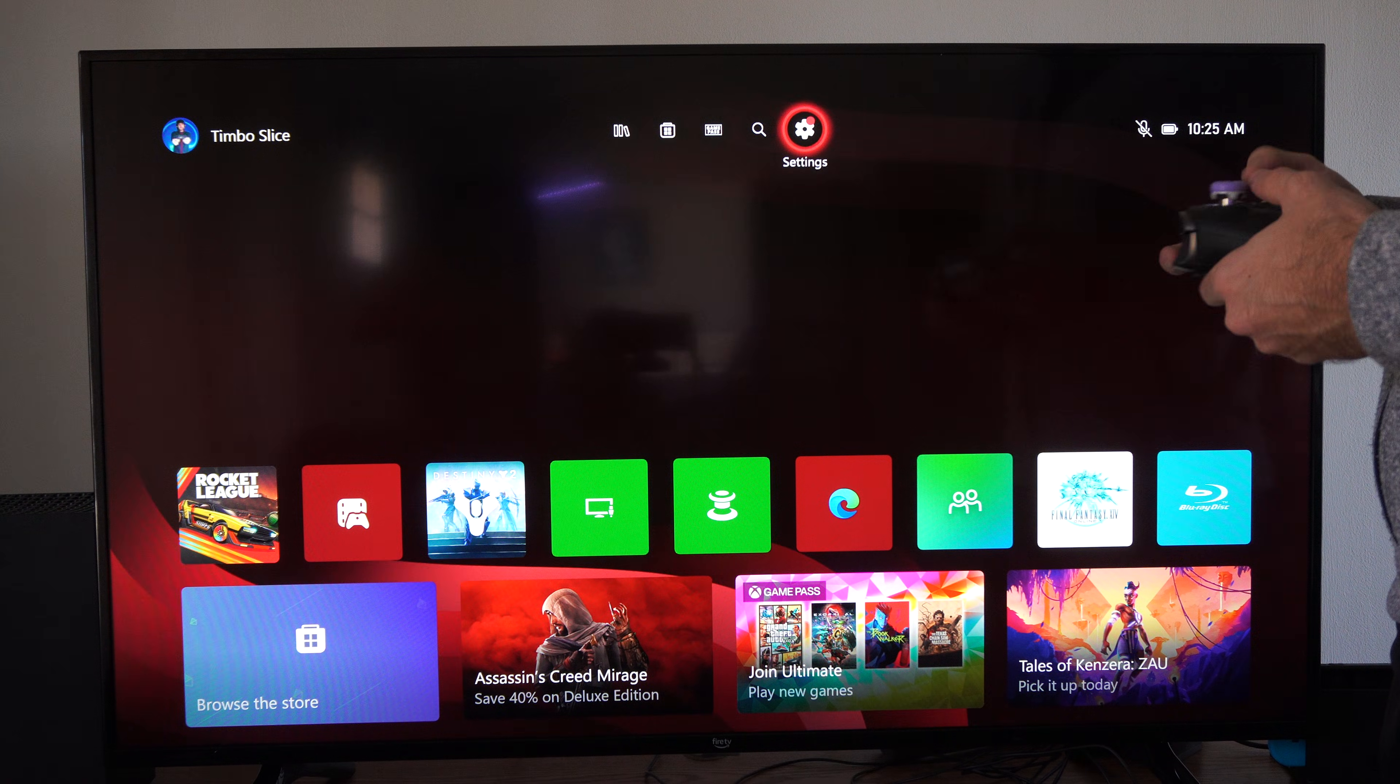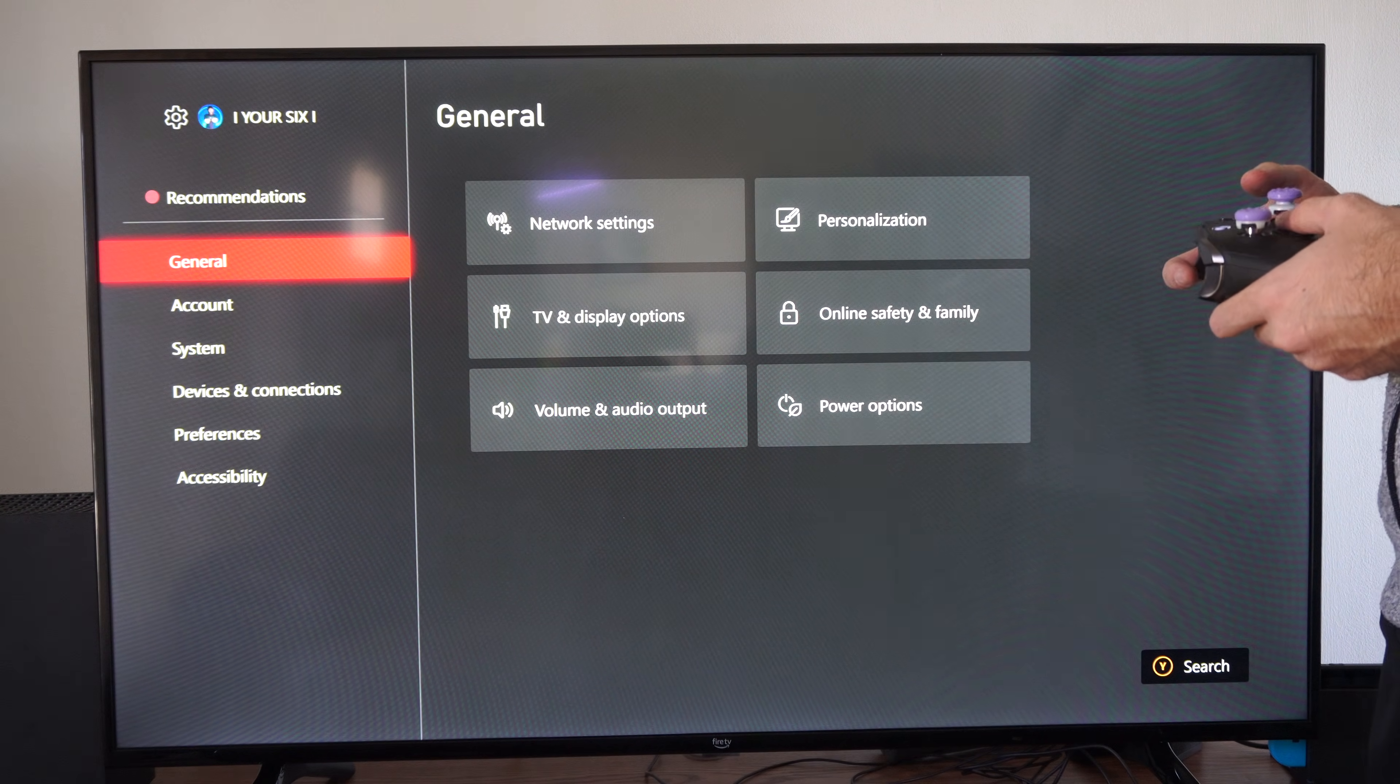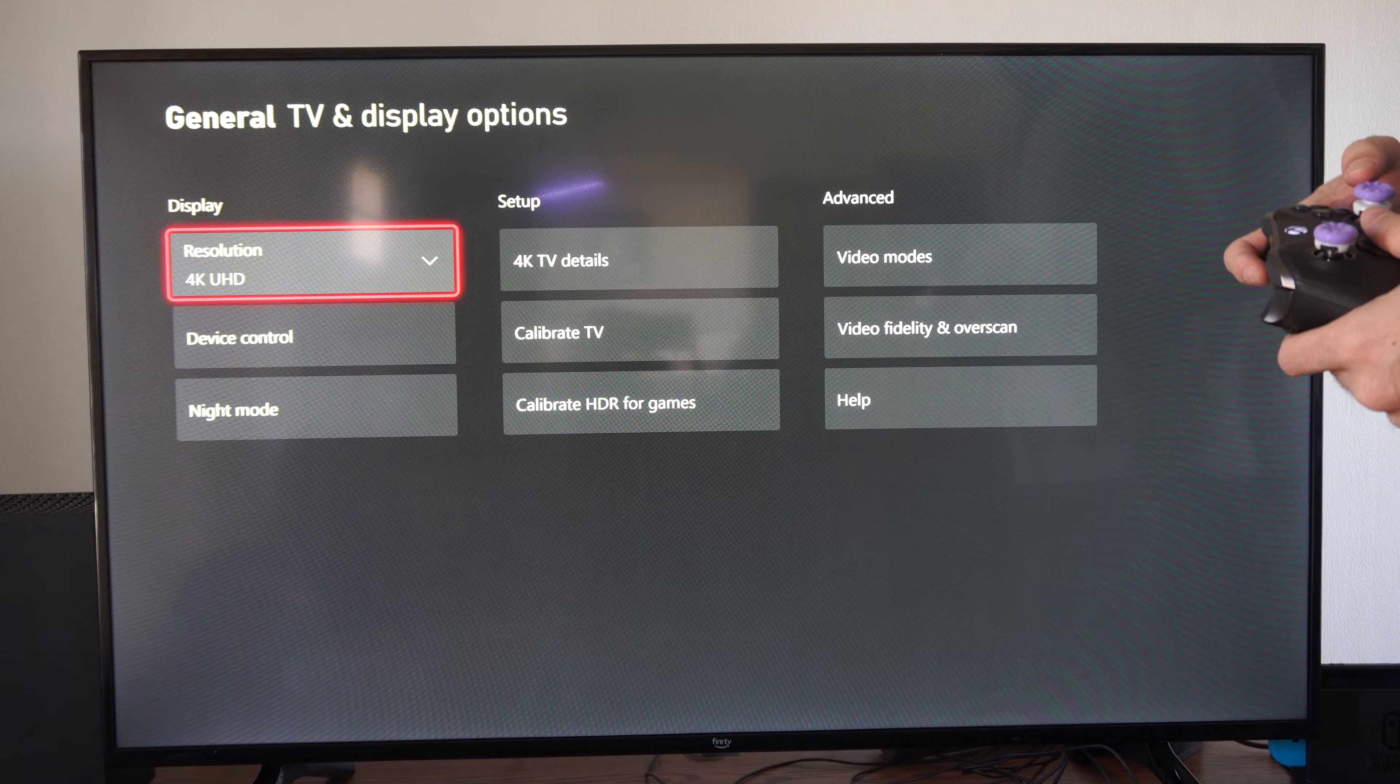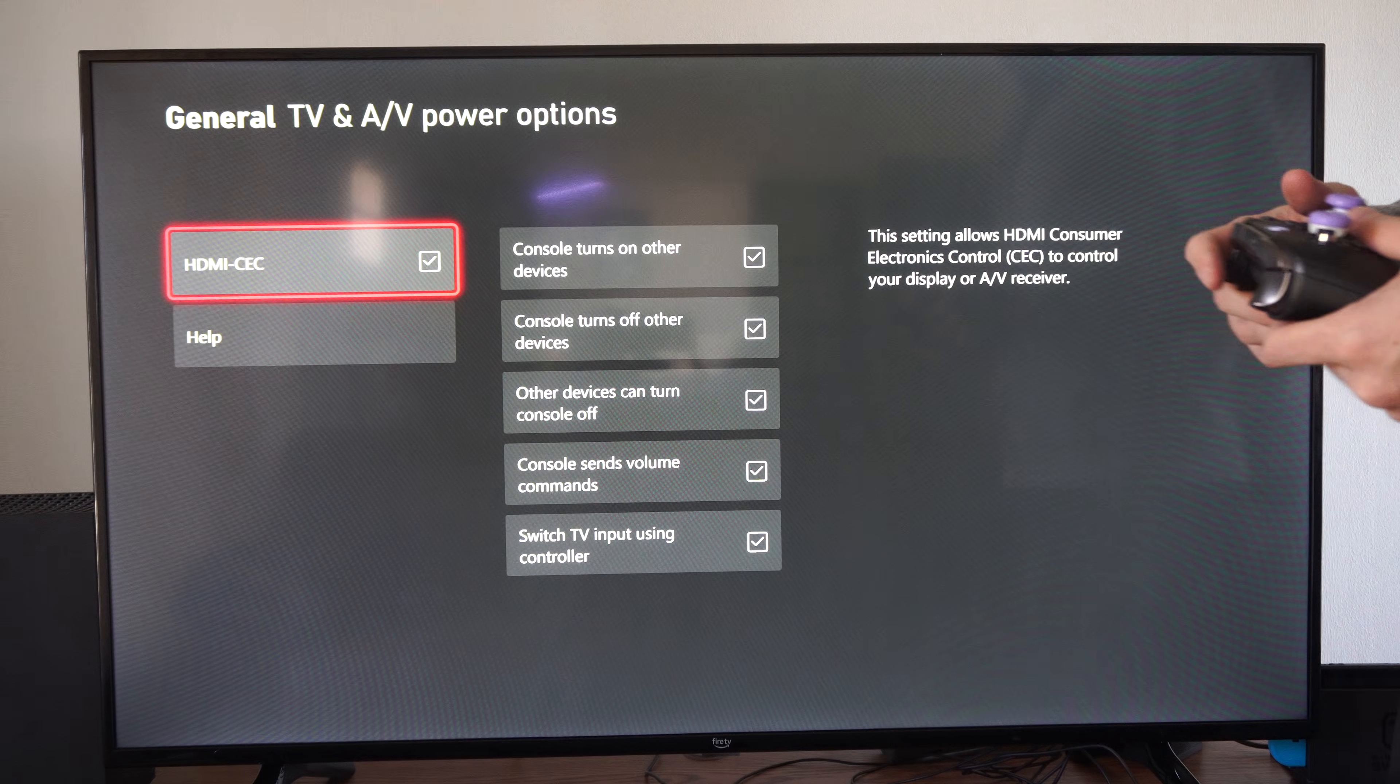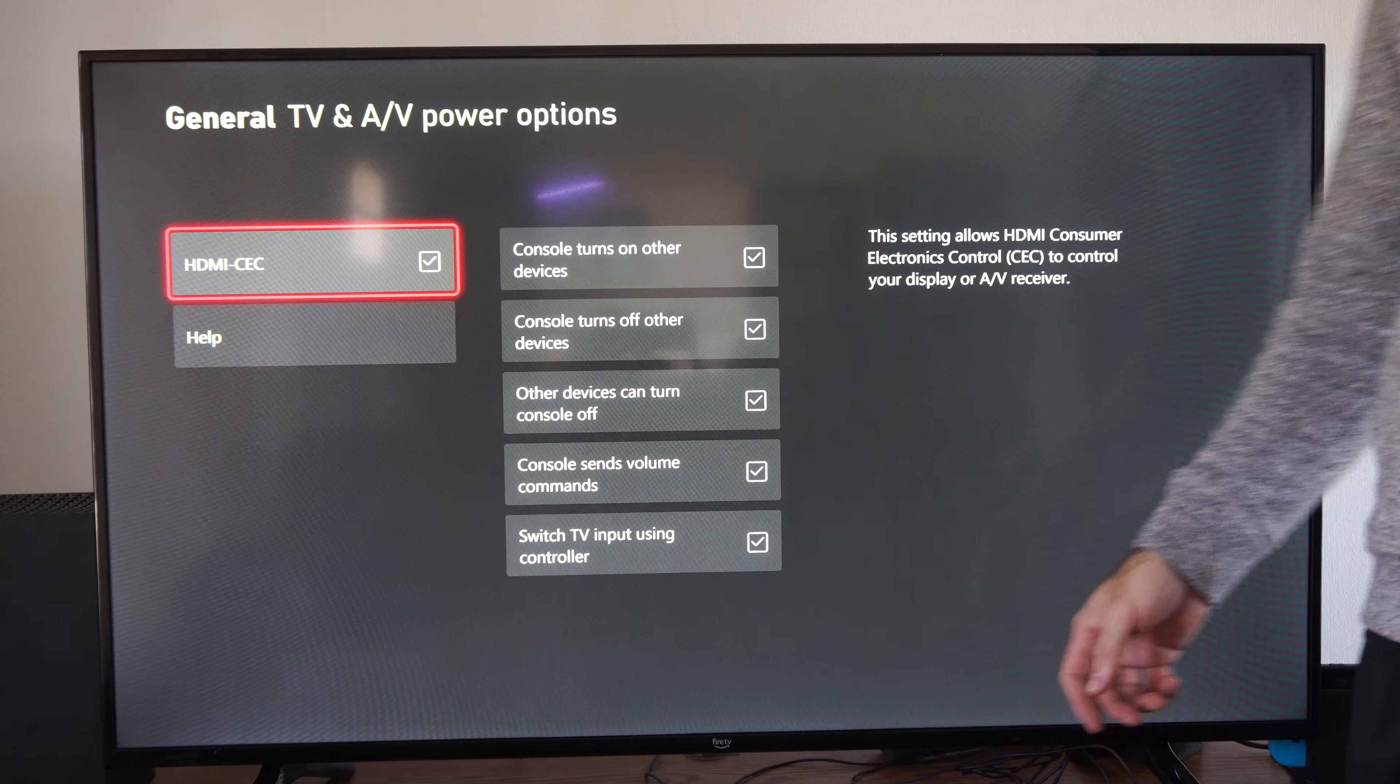So on the home screen here, let's go to settings right here, go to general, then go to TV and display, and then HDMI CEC will be under device control. You can just check mark right here and turn it on.